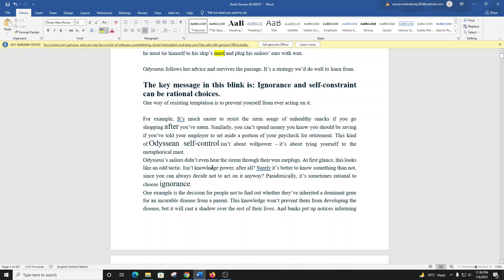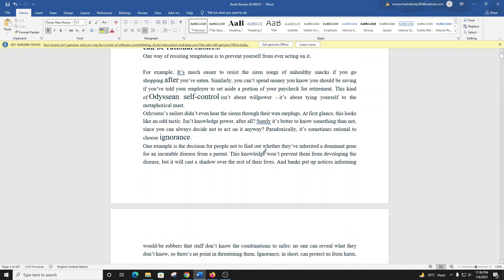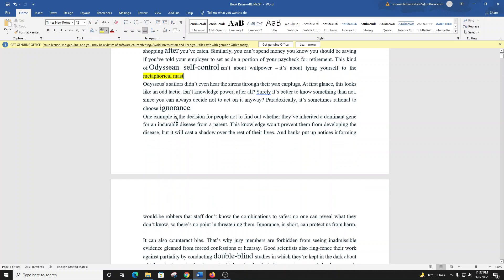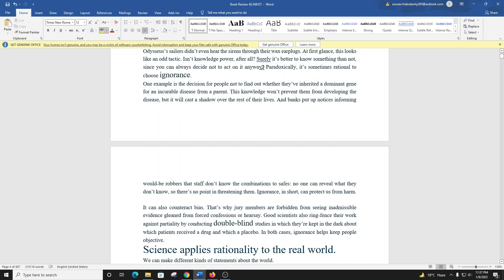The key message in this Blink is ignorance and self-constraint can be rational choices. One way of resisting temptation is to prevent yourself from ever acting on it. For example, it's much easier to resist the siren songs of unhealthy snacks if you go shopping after you've eaten. Similarly, you can't spend money you know you should be saving if you've told your employer to set aside a portion of your paycheck for retirement. This kind of Odyssean self-control isn't about willpower. It's about tying yourself to the metaphorical mast. At first glance, this looks like an odd tactic. Isn't knowledge power, after all?